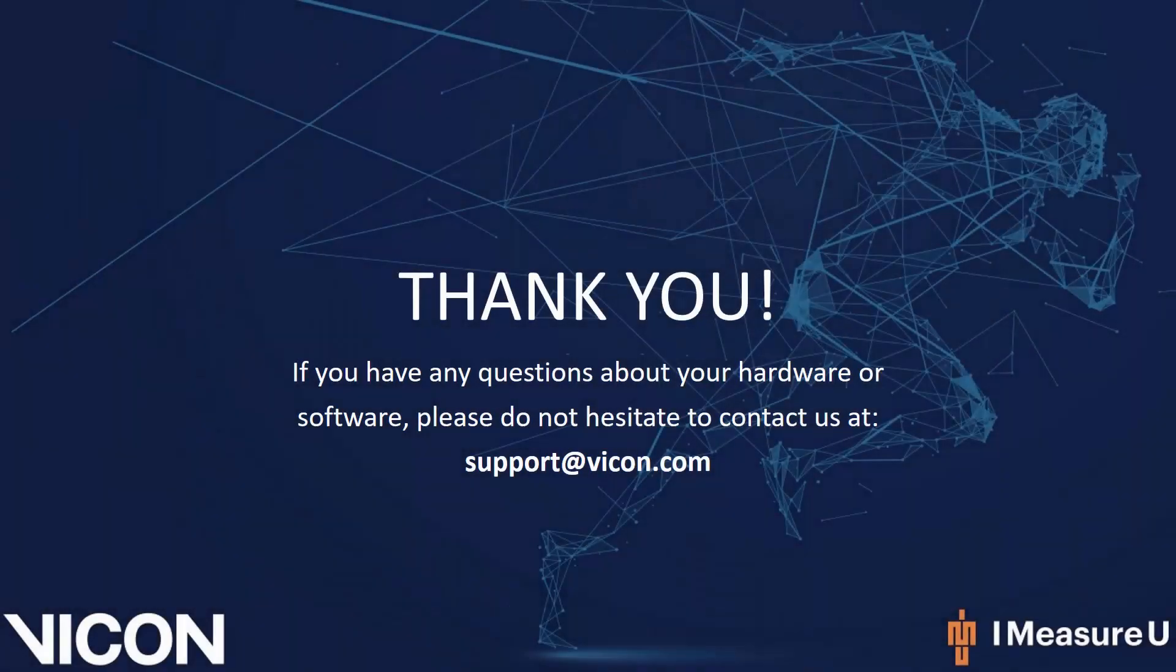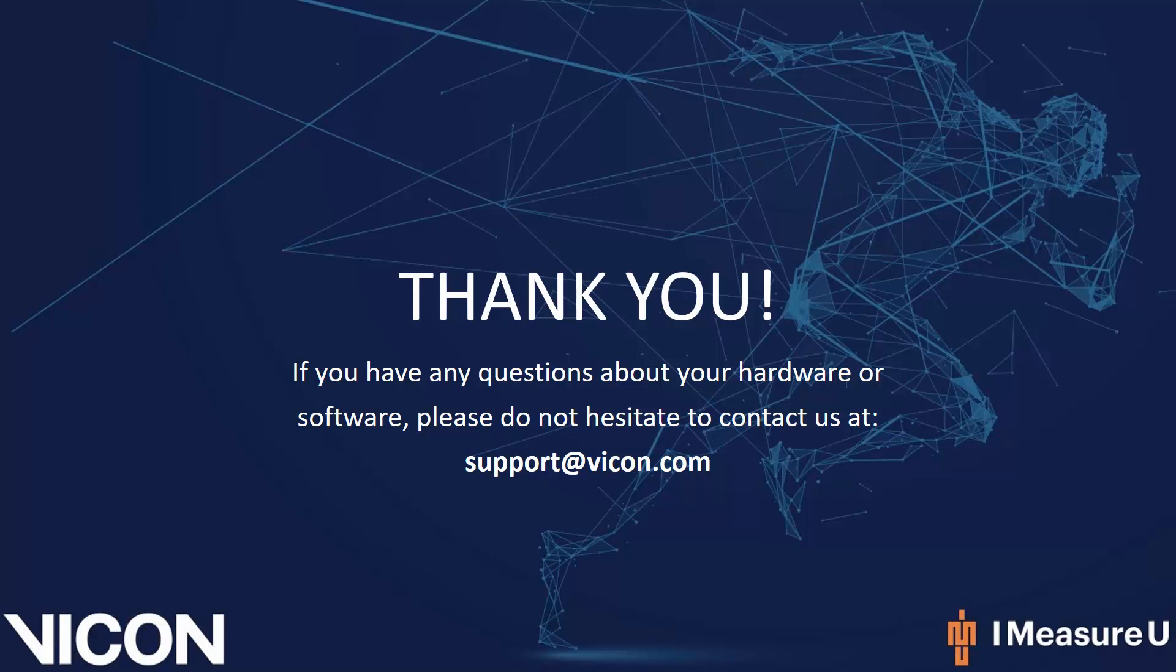Thank you for watching this video. If you have any further questions related to the Nexus 2 MATLAB interface or any other hardware or software questions, please don't hesitate to contact us at support at vicon.com.